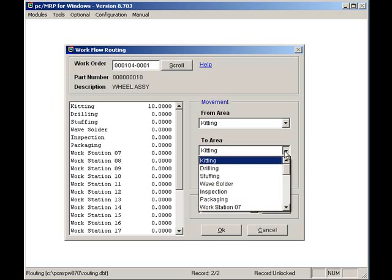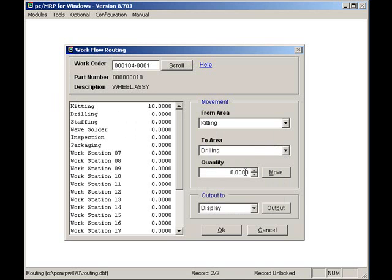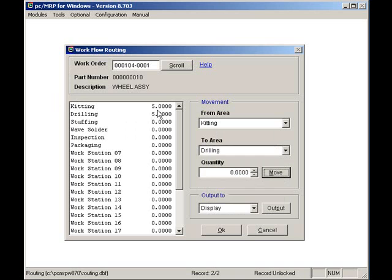I will move five of the assemblies from kitting to the drilling workstation by selecting the drilling area. I'll enter five as the quantity to move and press the move button. As you can see, five are now left in kitting and five can be found in drilling.